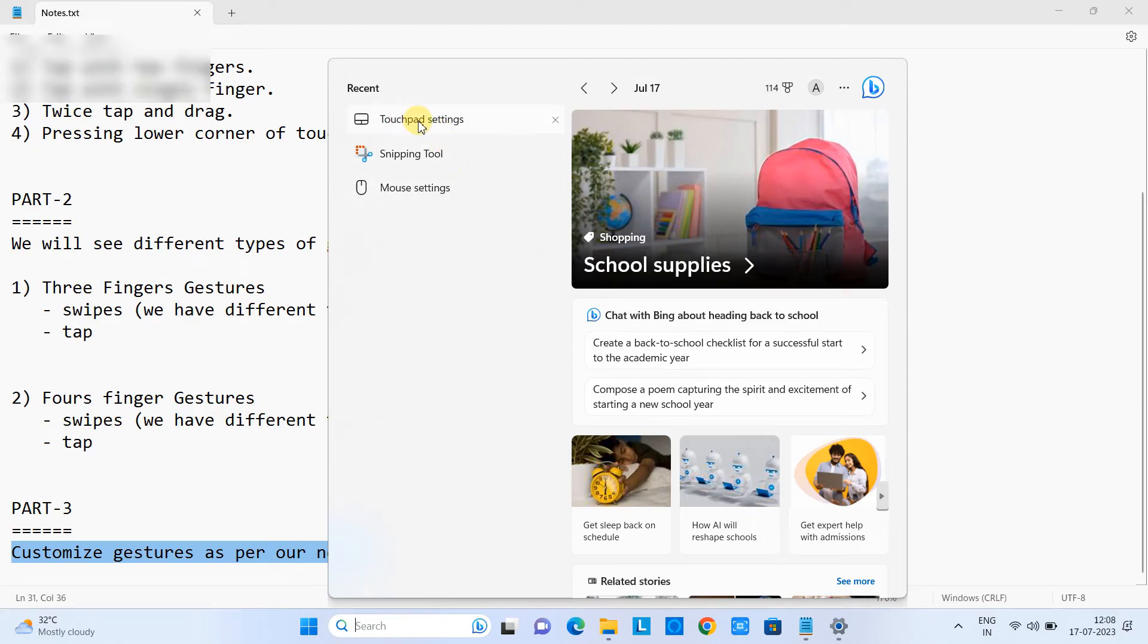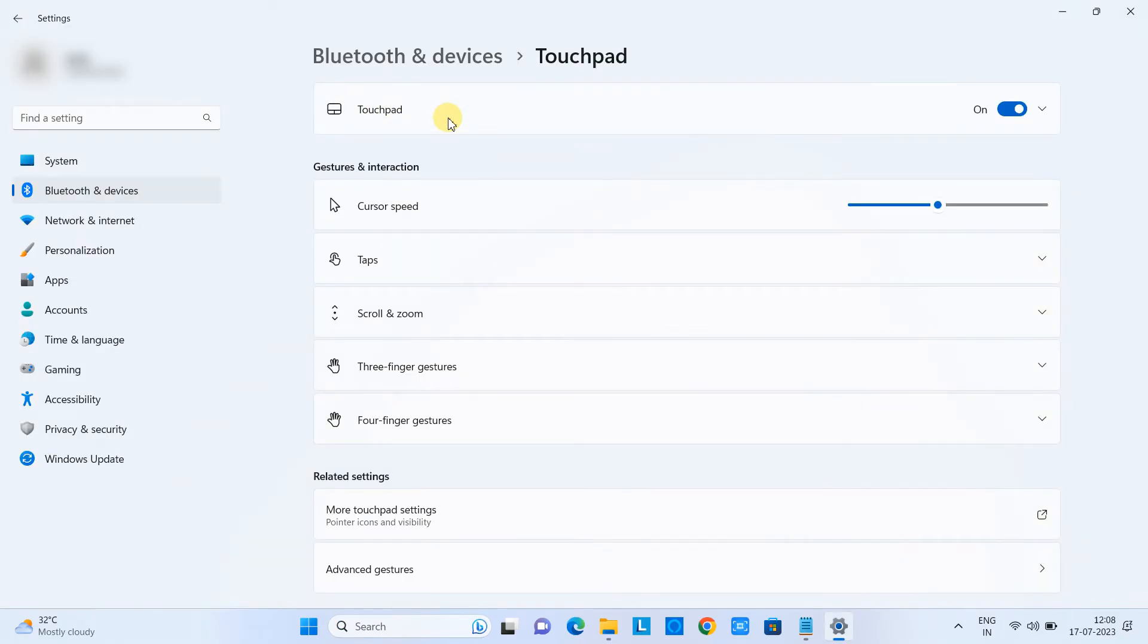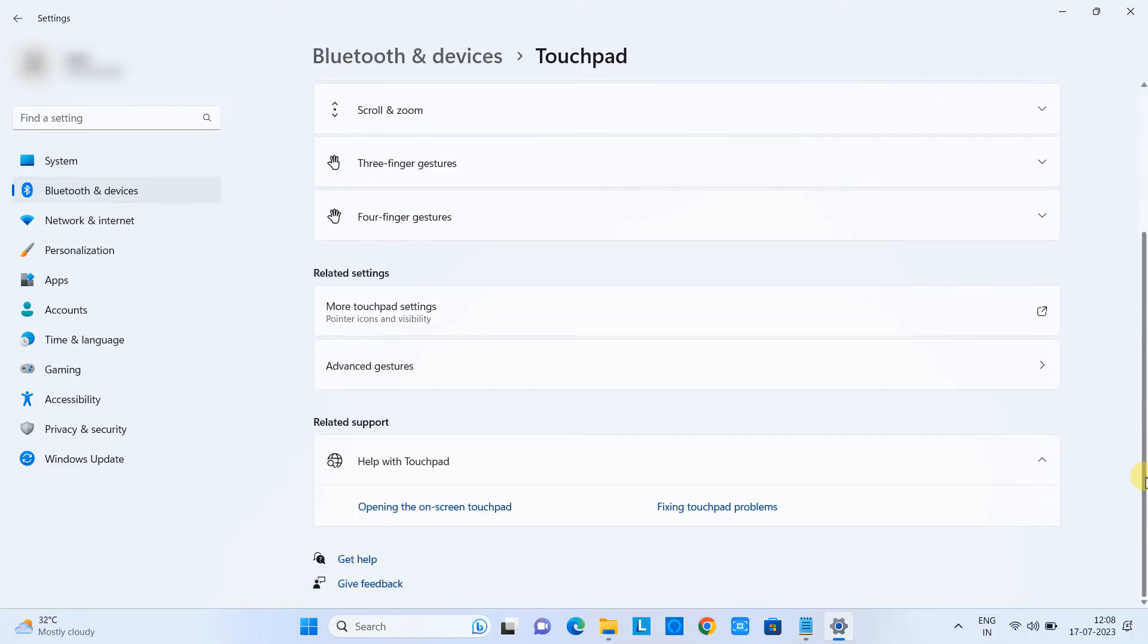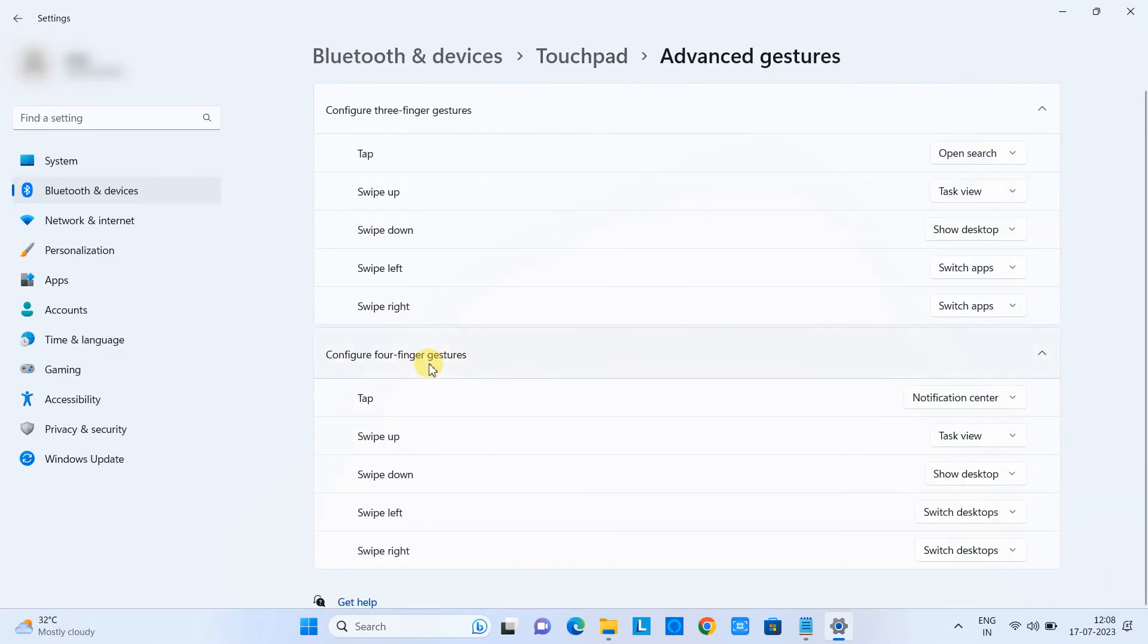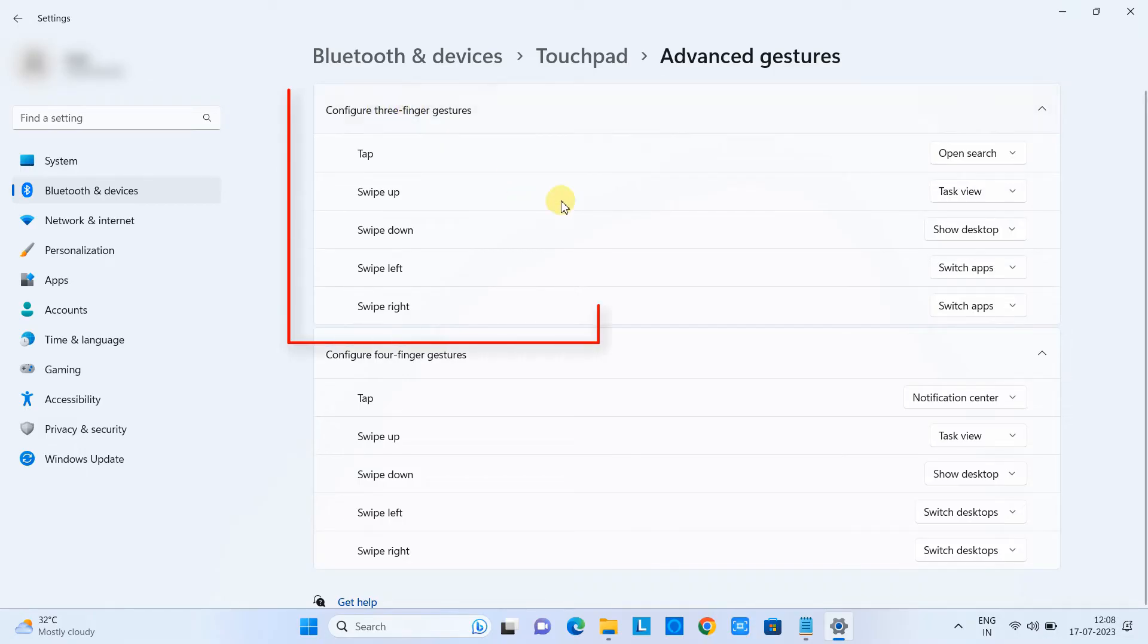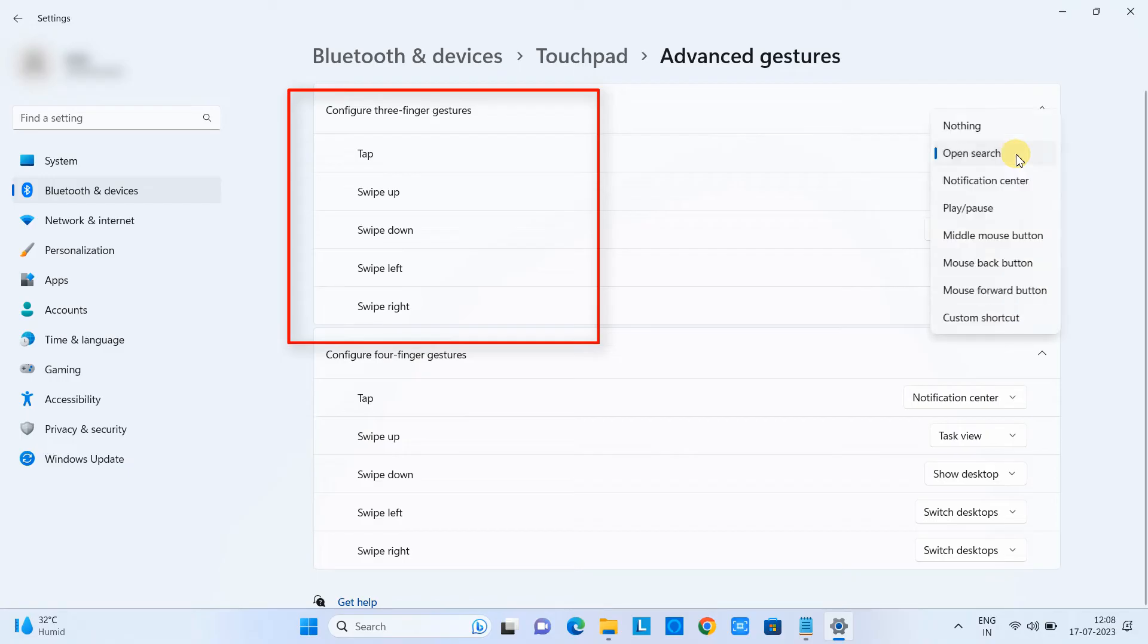Now we are back and we will see how we can customize the gestures. It's easy. You have to go to search box, type touchpad settings, then just scroll down, come here to advanced gestures and you have the options here. First we can configure the three finger gestures as we have seen. When we tap the three fingers this opens the search. We can choose the action among this drop down list.